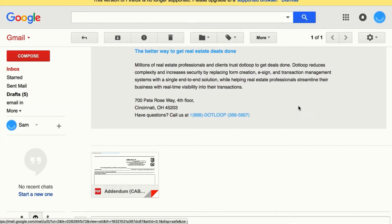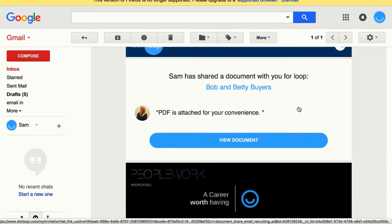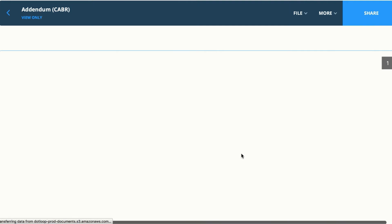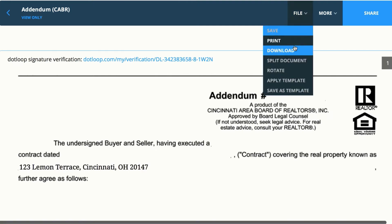Or if she clicks on the link, she can view the document and print or download from this view.